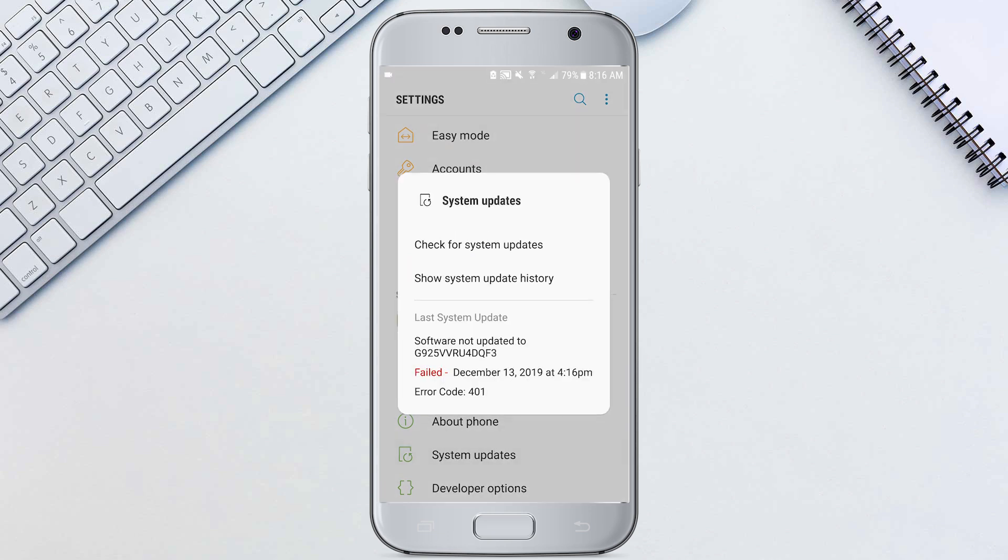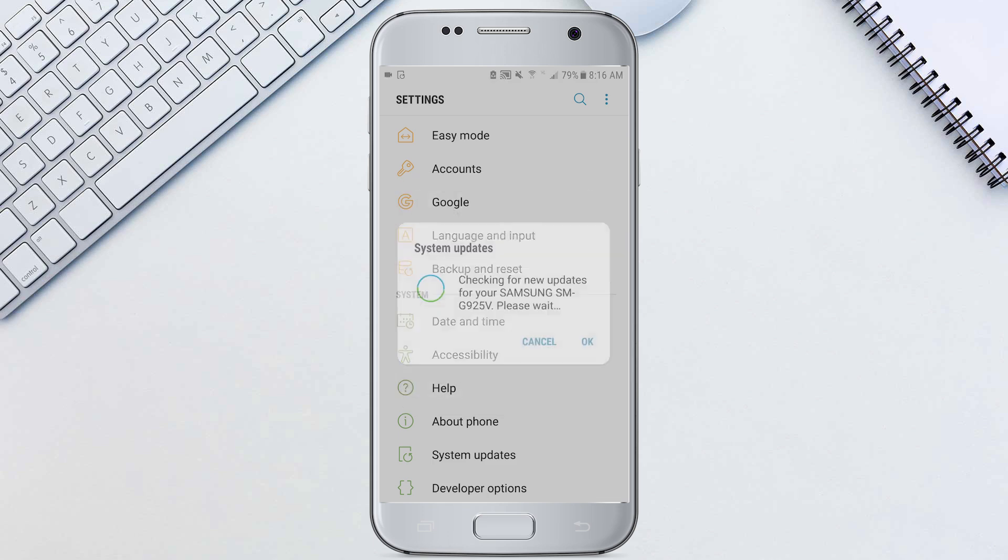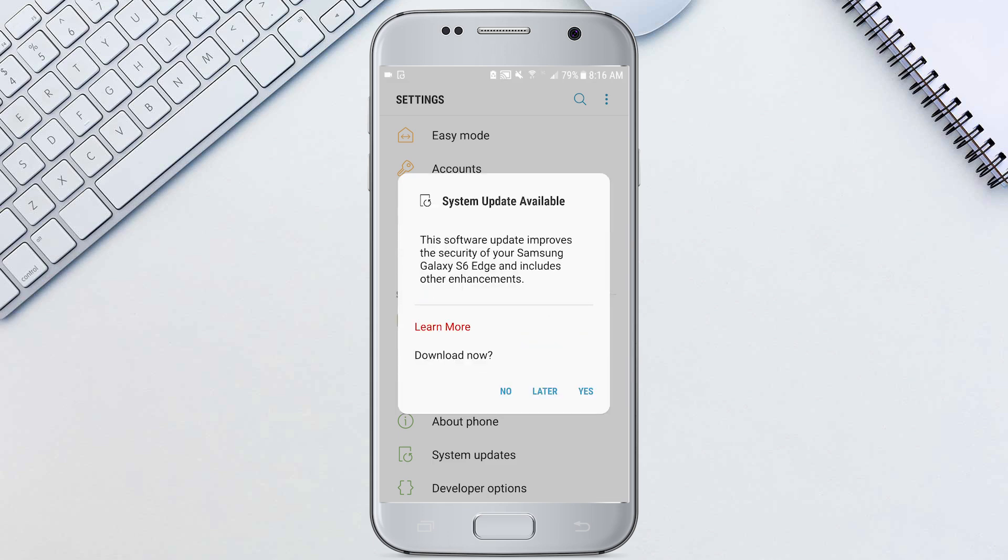Either way we'll hit system updates here because that's where it shows up on mine. Hit check for system updates. Updates can contain useful features and Android makes it easy to update your phone whenever you want.